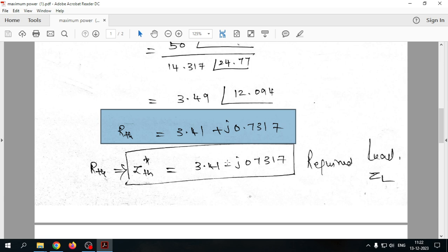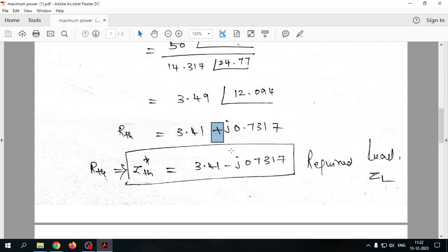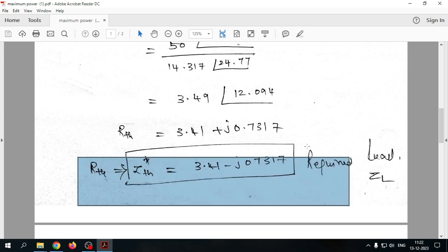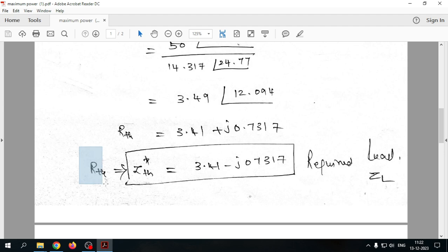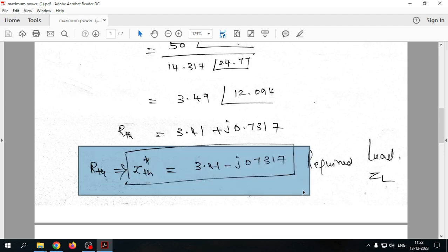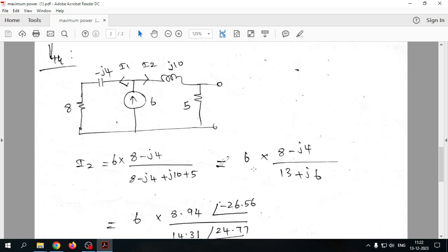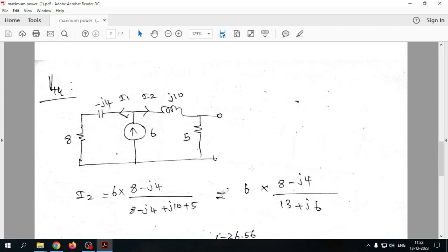Taking the complex conjugate of Z_th — changing the sign of the imaginary part from plus to minus — gives the required load impedance Z_L = 3.41 - j0.7317. This is the load impedance needed to deliver maximum power to the load for this circuit.